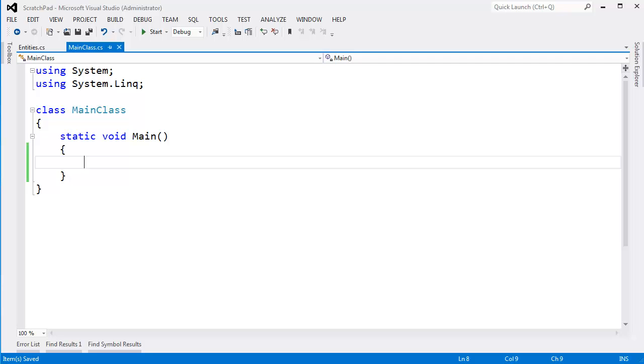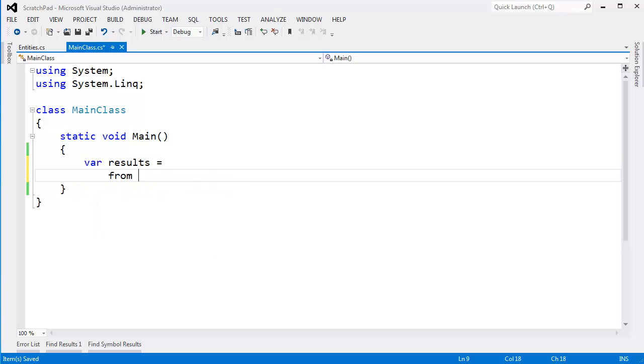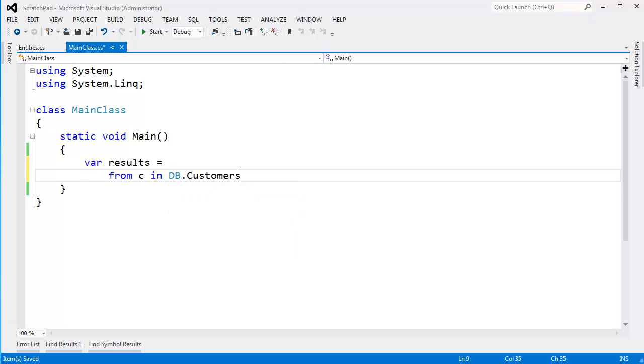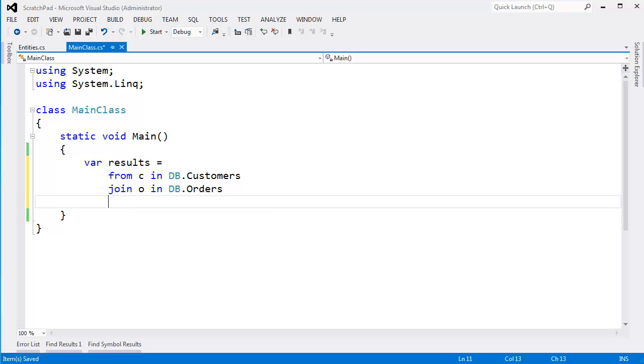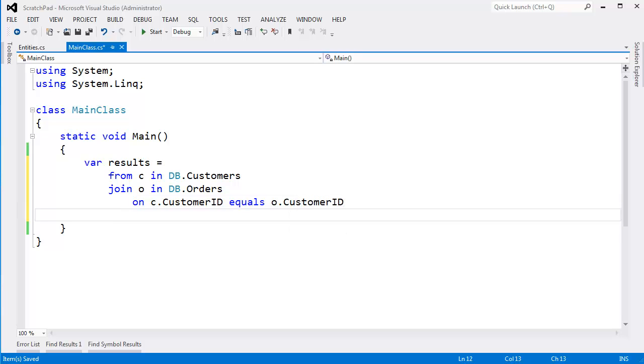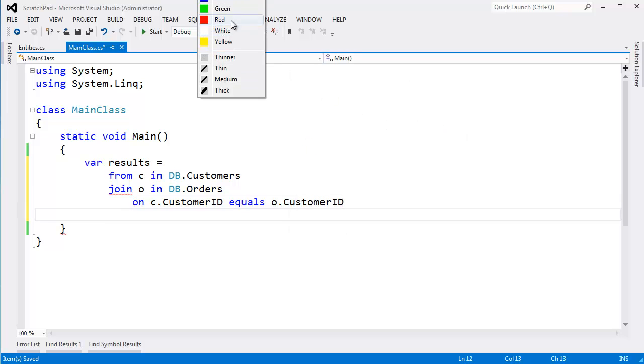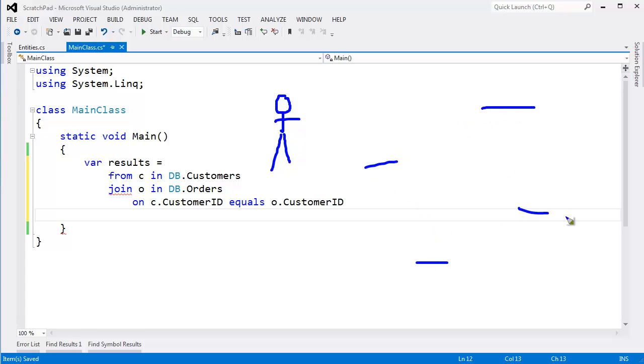And the way I have to do that is using the join we've seen in previous videos. So var results gets from c in db.customers, join o in db.orders on c.customerid equals o.customerid. So let me just draw what's going on here. Let's say here's Billy Bob. He's not really a customer in Northwind, but let's say he's a customer. And let's say these are his orders, these lines I'm drawing are his orders.